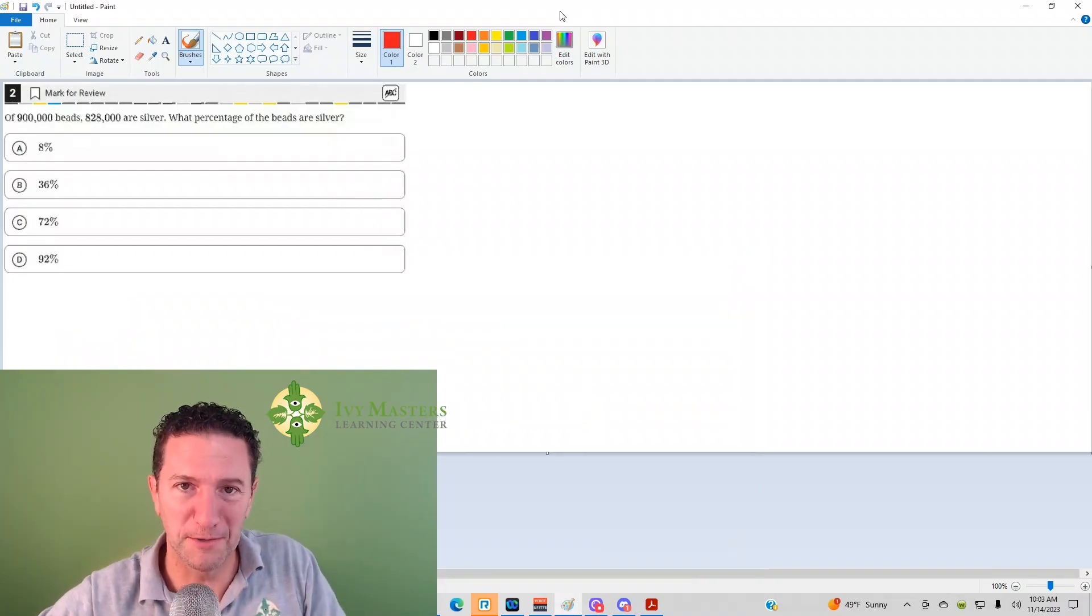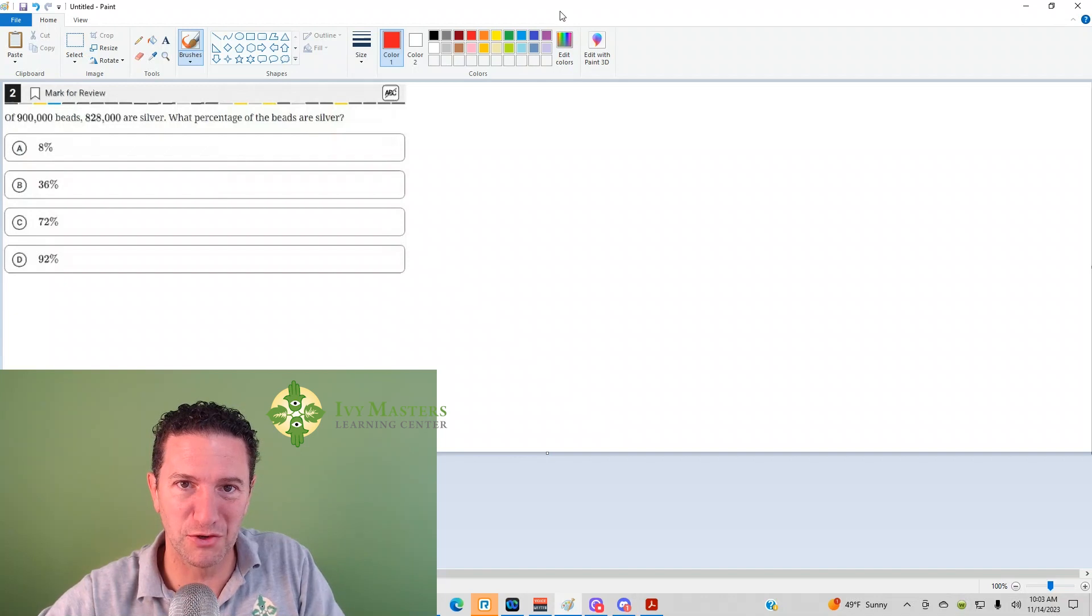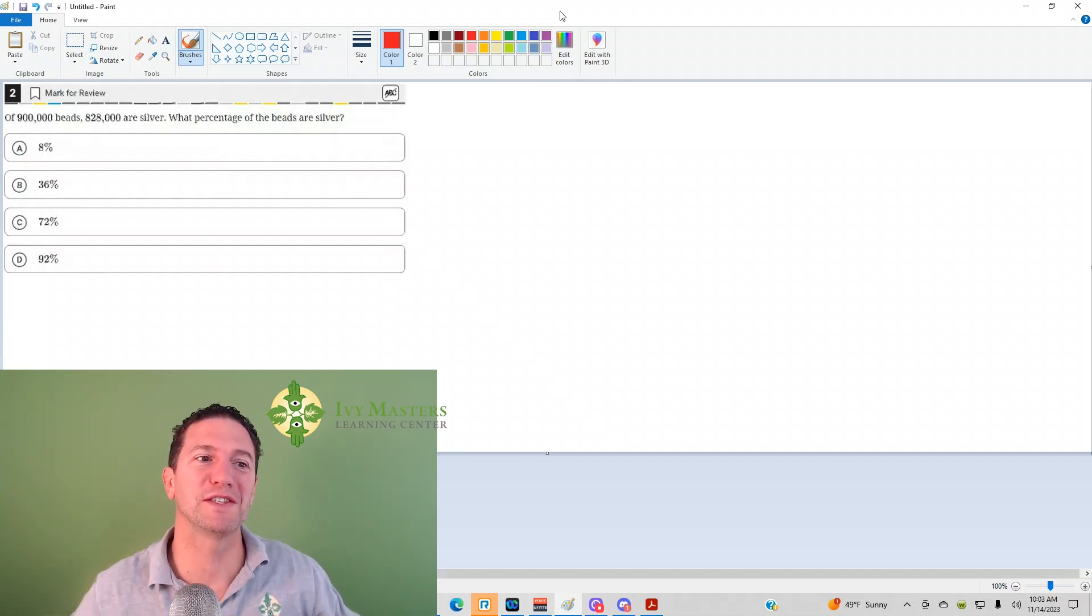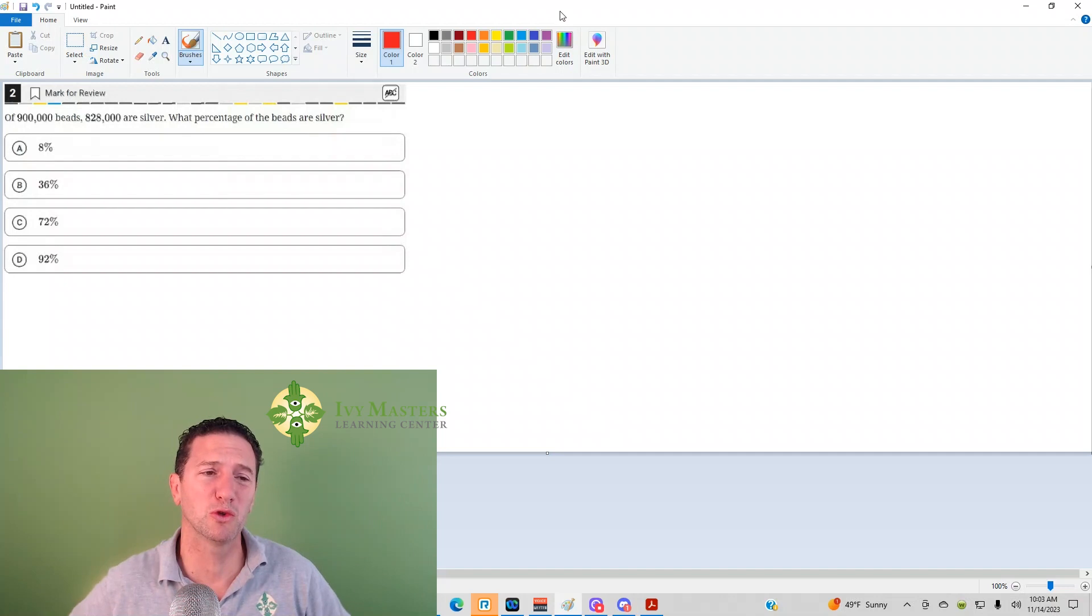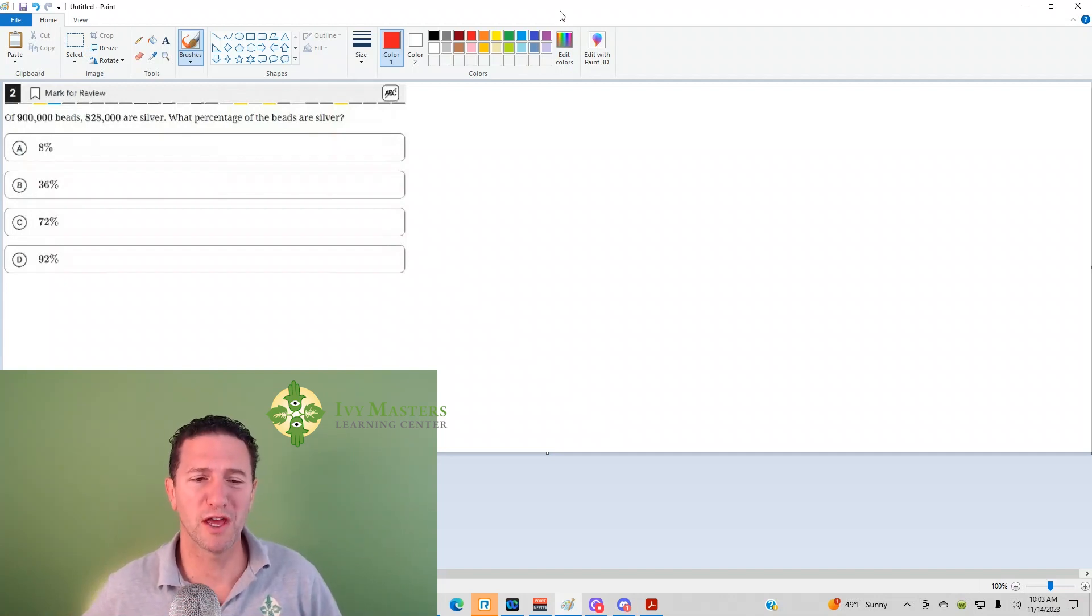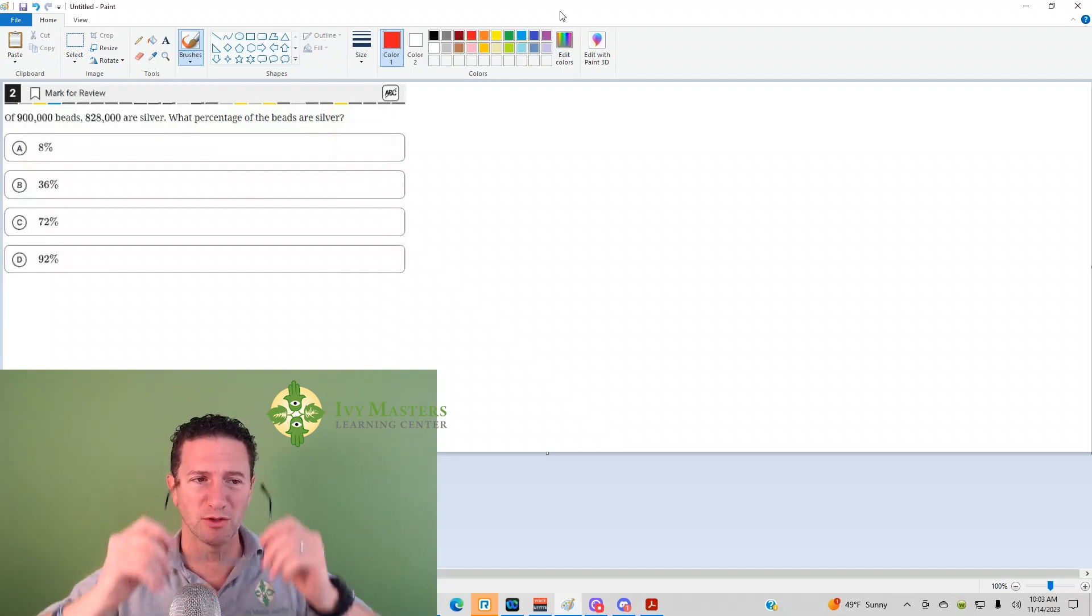Hi, I'm Paul Besolga, Ivy Masters Learning Center at IvyMasters.com, and today we're going to look at the second question from the Digital SAT Test 1 Module 2 from the Blue Book app, the harder set of math questions. Number 2 reads,